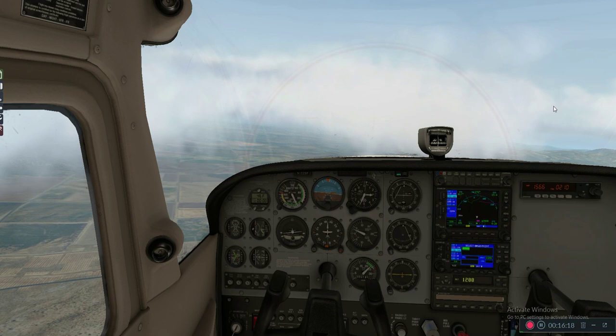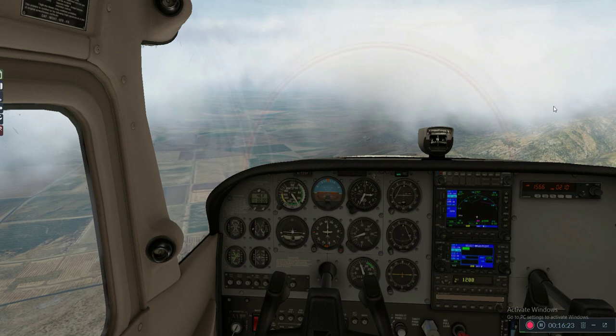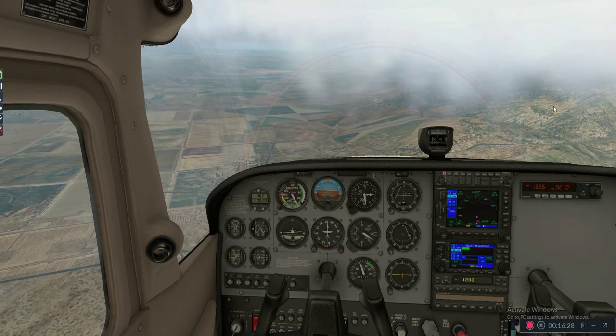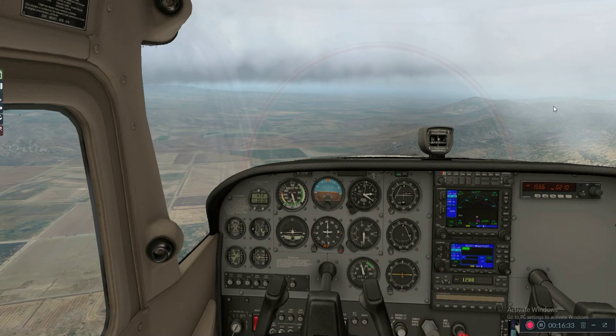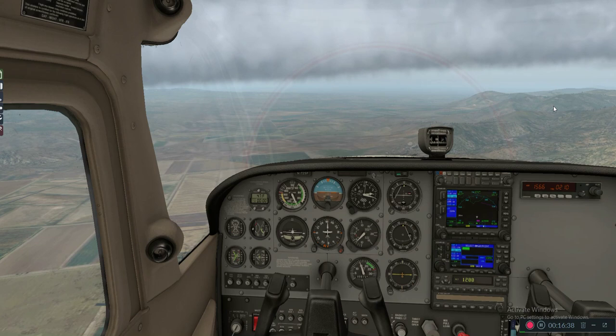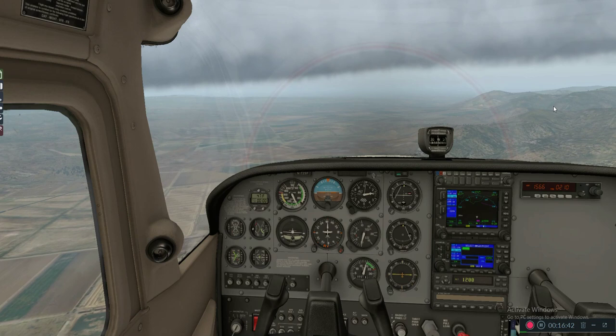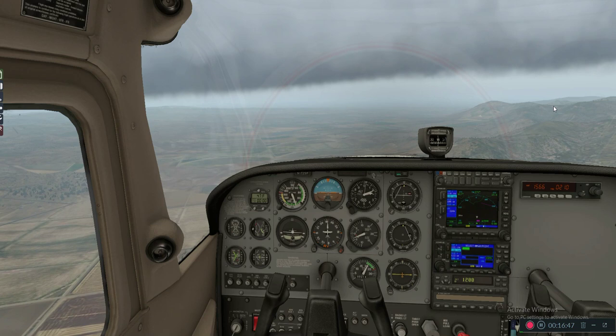I'm coming up on this cloud and I don't want to go in it, so I've pitched down a little and reduced my power to descend. I haven't changed my trim though. So what airspeed will it go to? When everything stabilizes again, it's going to be at about 100. I'm putting my power back in here to level off — see that? About 100. So that's how trim works.